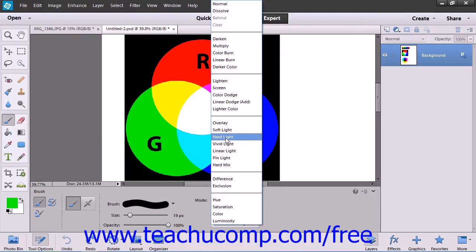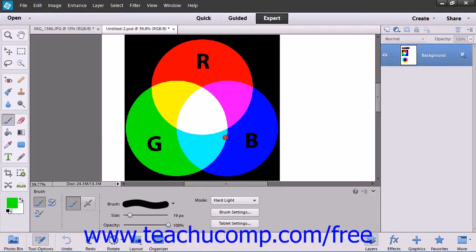The Hard Light mode multiplies or screens the color depending on the base color. If the blend color is lighter than 50% gray it will lighten like a screen; if not, it will darken.